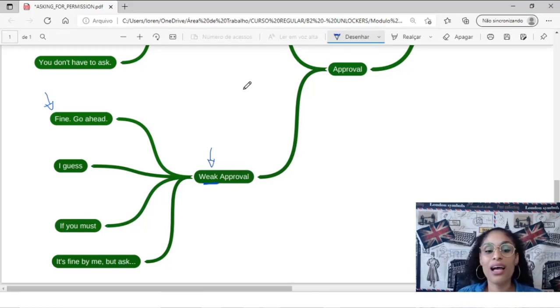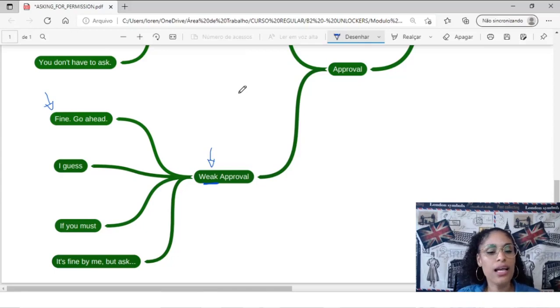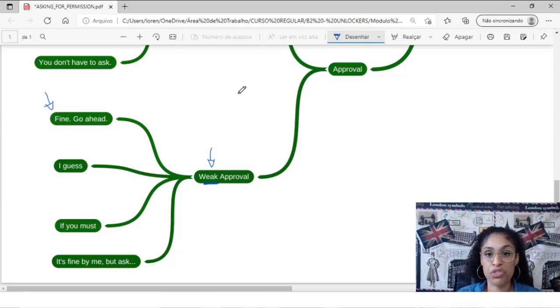I guess. I guess sounds like eu acho. Weak, right? I guess. Yes. If you must. Se você quiser. If you must.